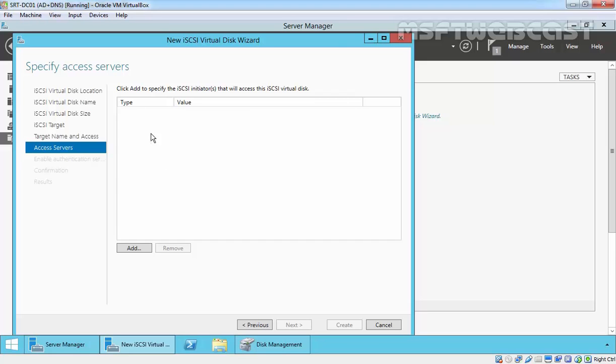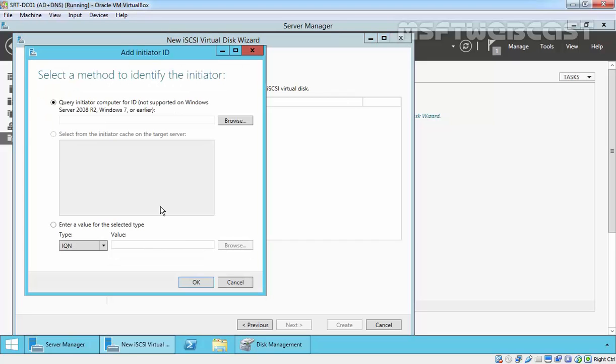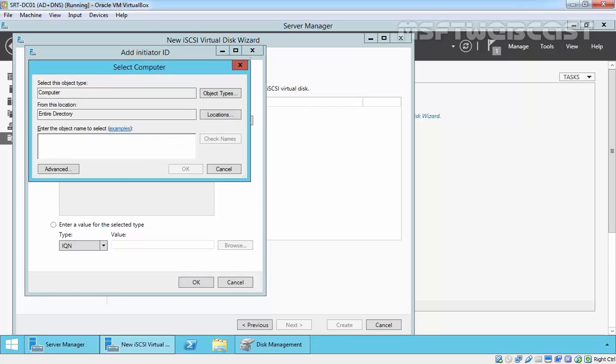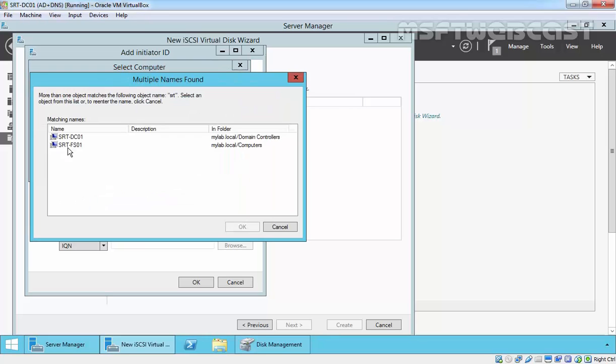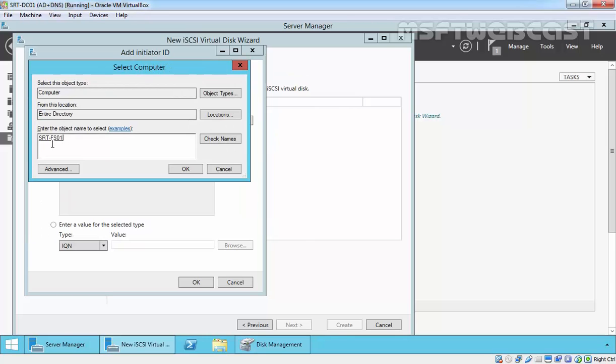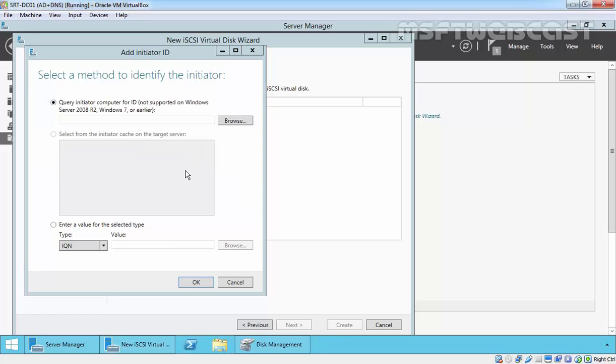Now specify the access server. Click add to add the server that will be connecting to your iSCSI SAN. Query initiated computer for ID. Click browse, and I have my file server that is SRT-F01. Click OK.